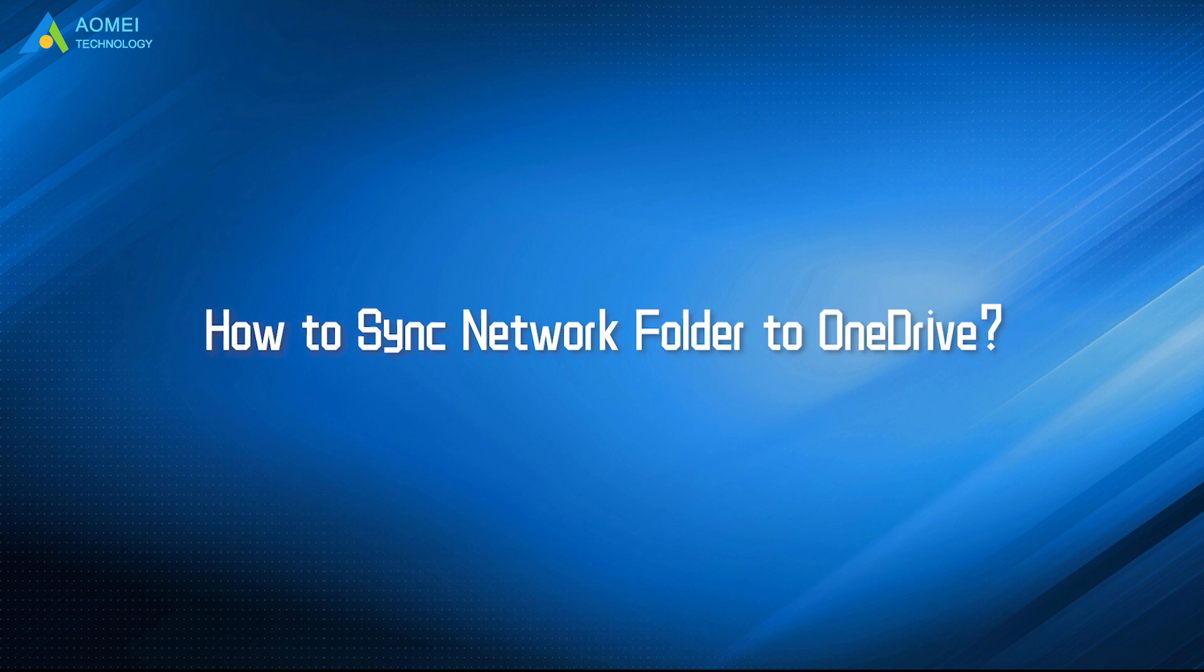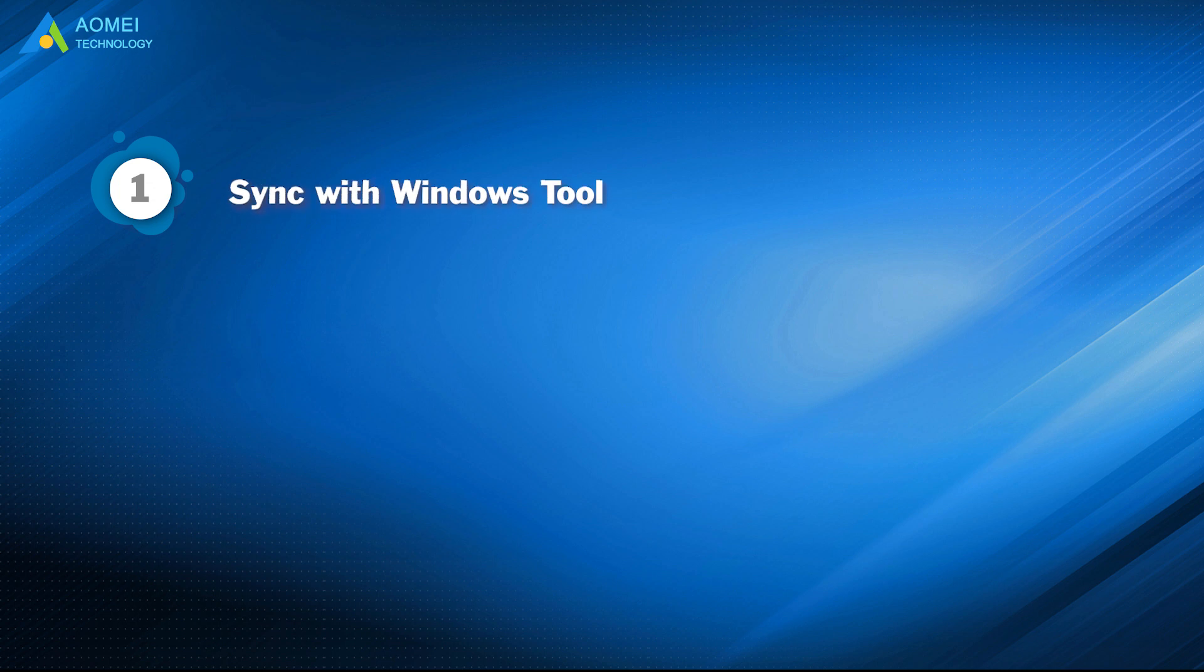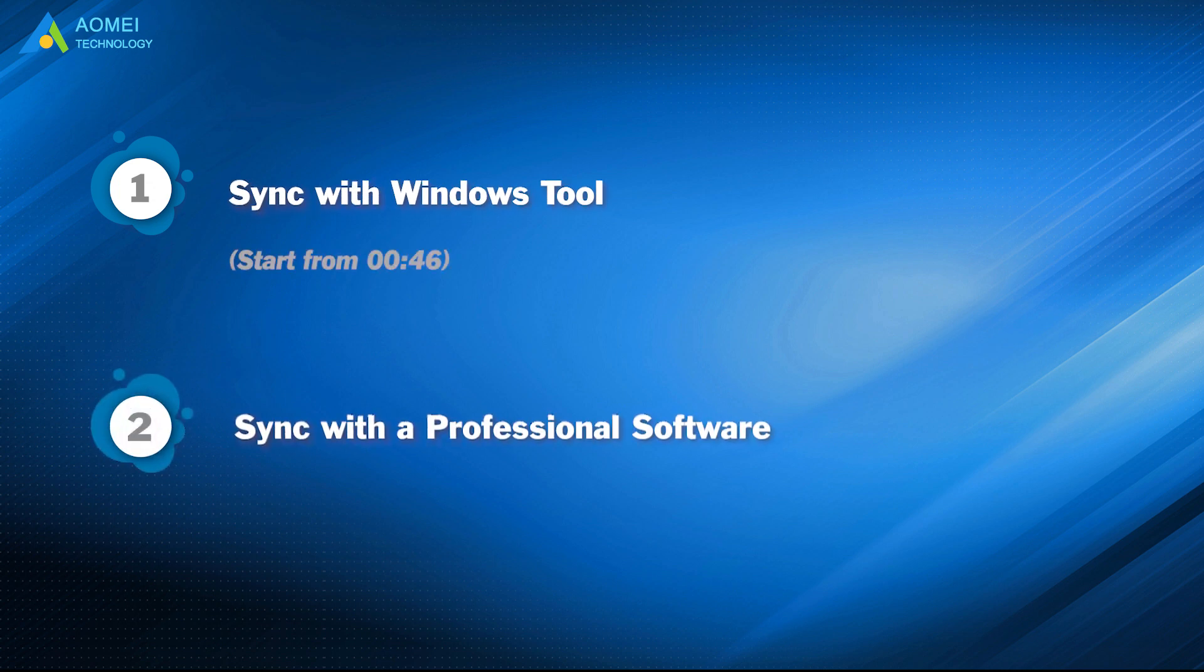We have two parts in this video. Part 1: Sync with Windows Tool. Part 2: Sync with Professional Software.